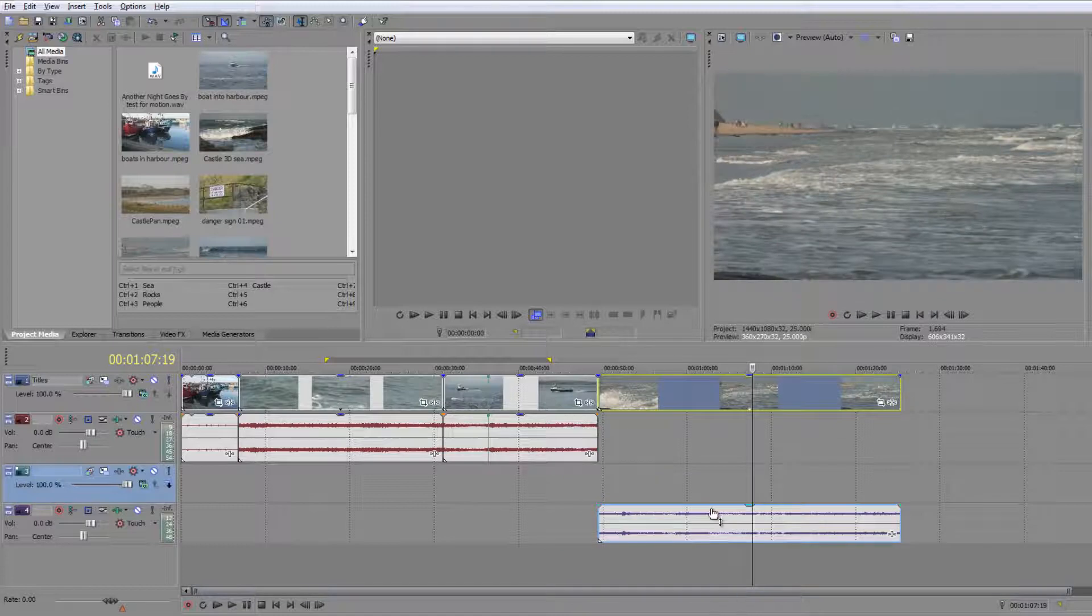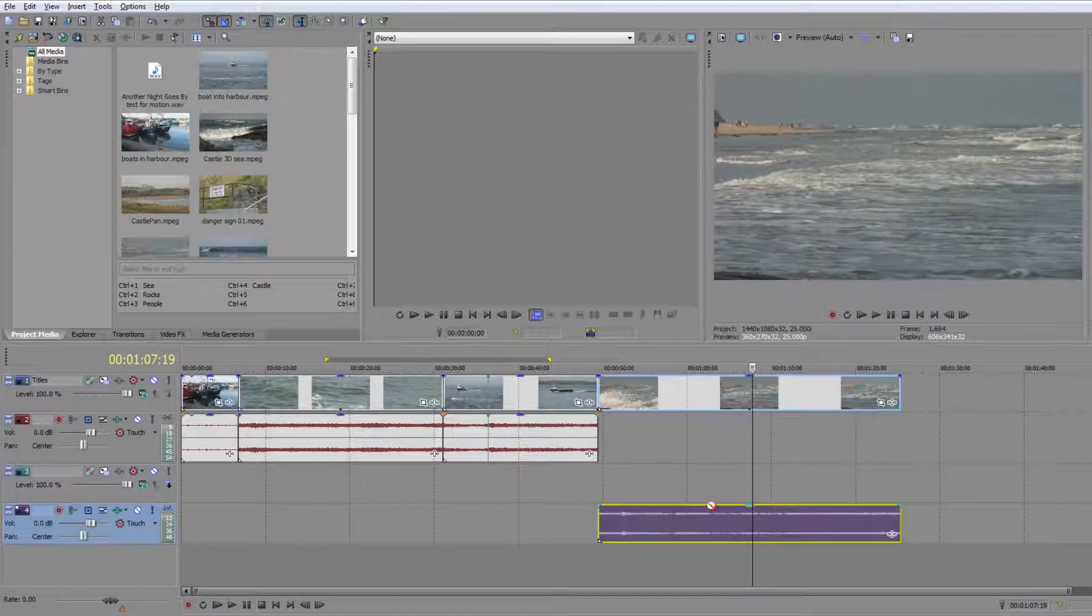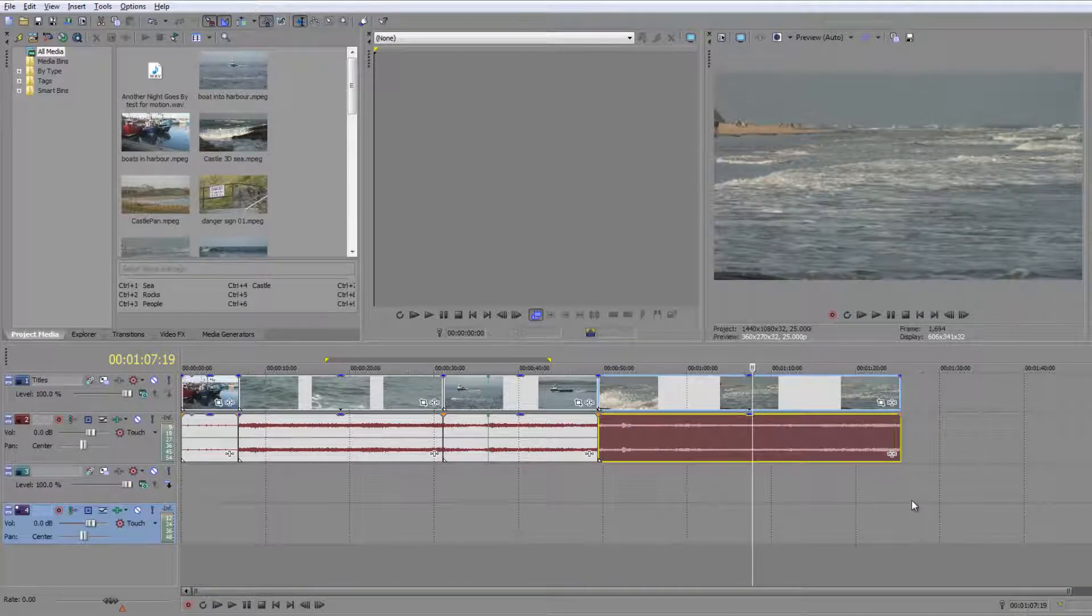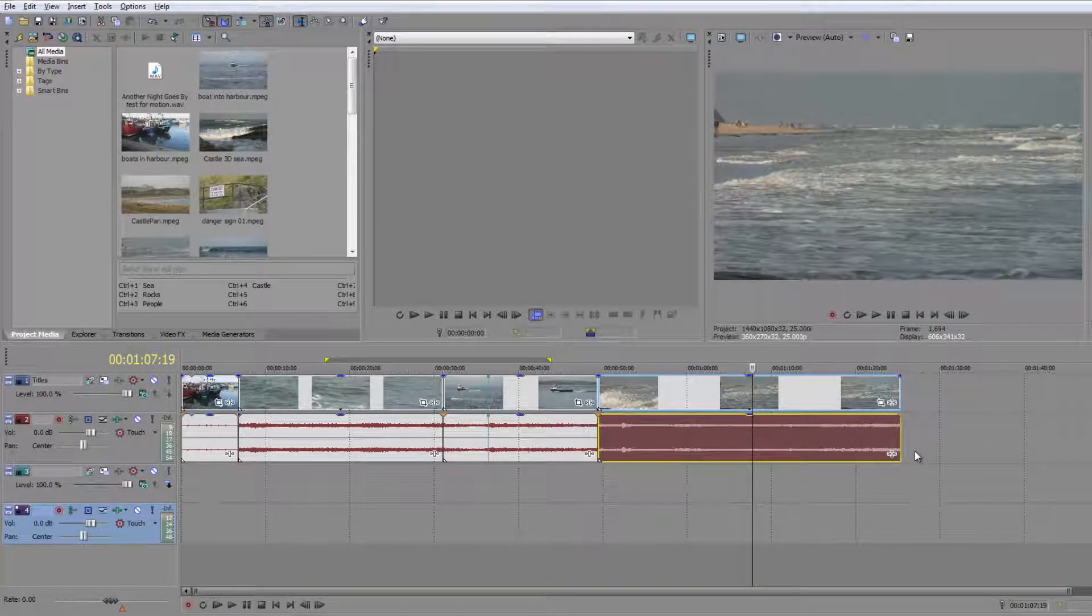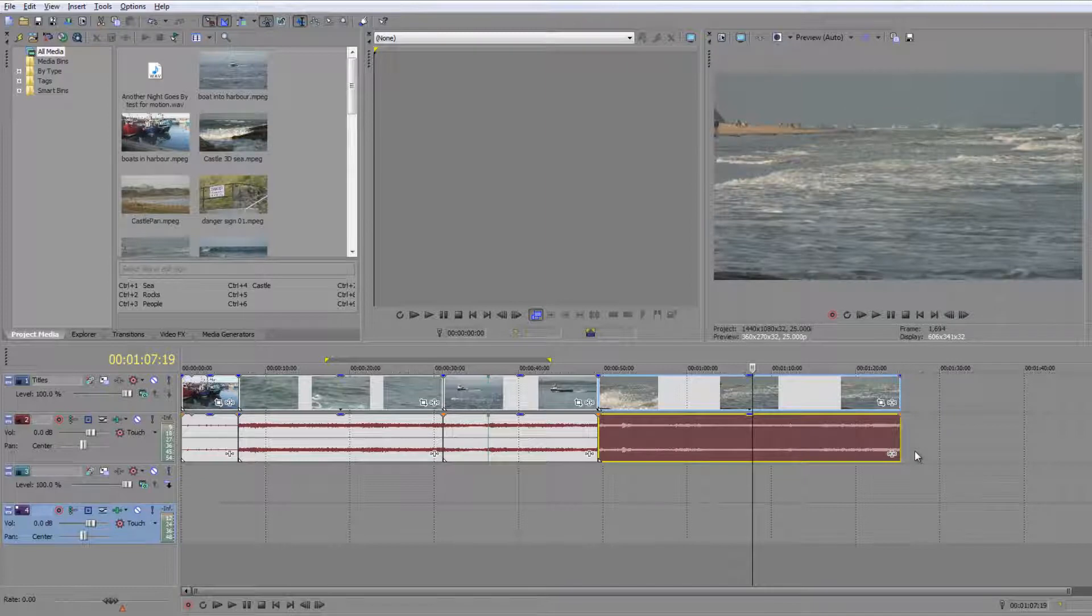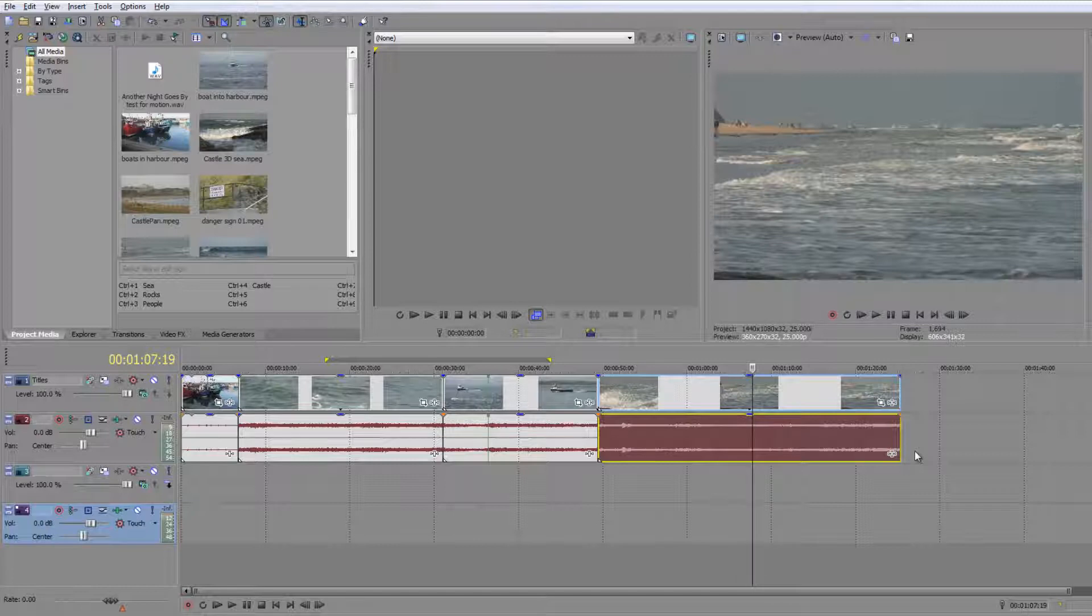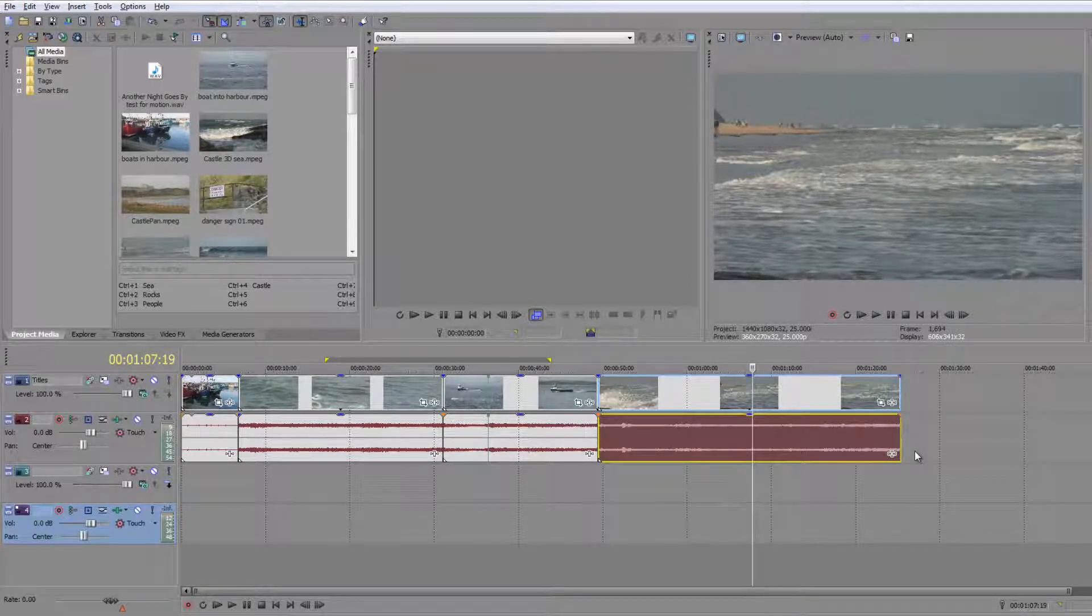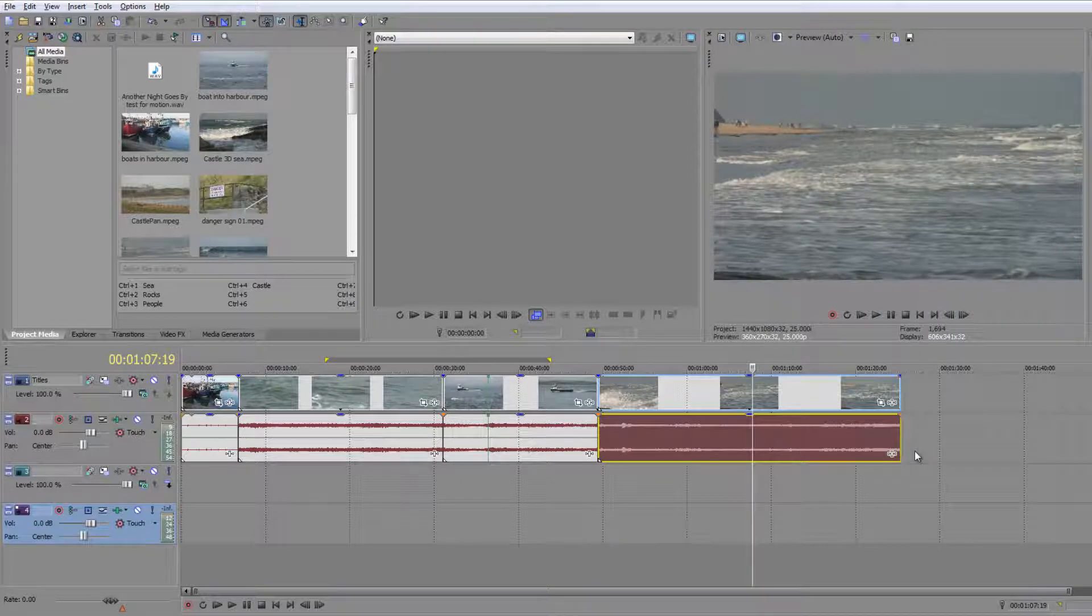There are easier and better ways of working than this, because this way we're forever fiddling around in the timeline. There will come a time when we're doing what's called a fine cut and we will want to edit that way.